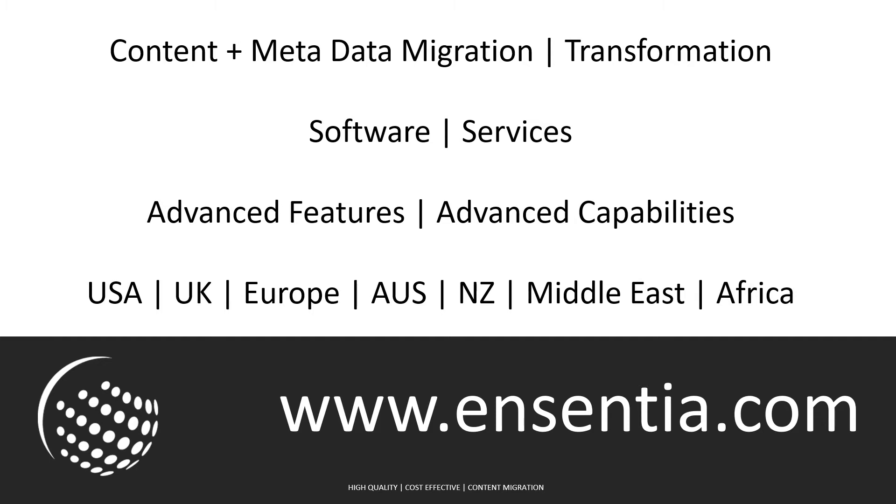We offer software and services to complete migrations simple or complex, small or large, in any part of the world. For more information go to Ensentia.com. We specialize in high quality, cost effective content migration.